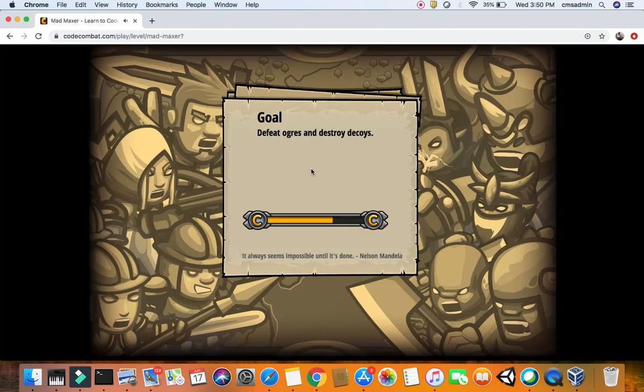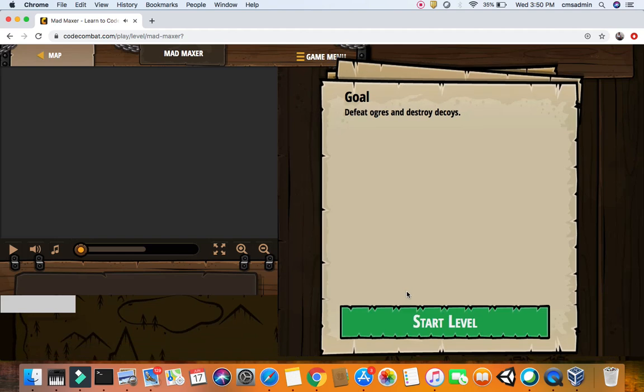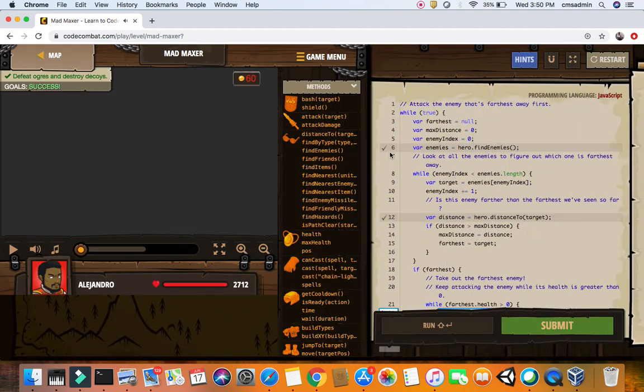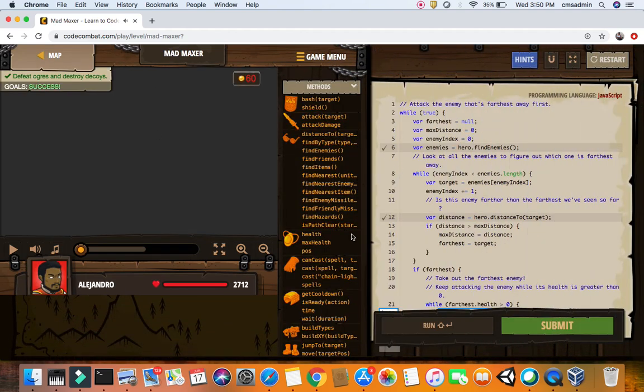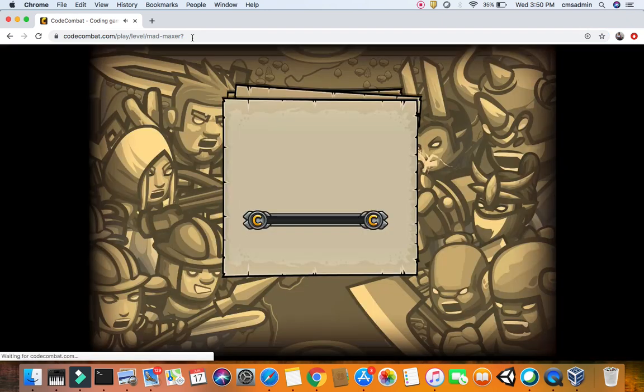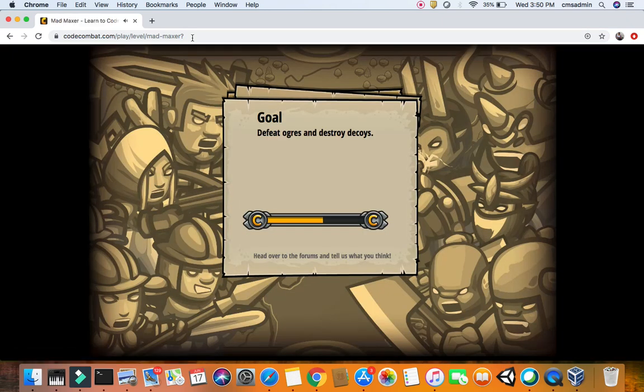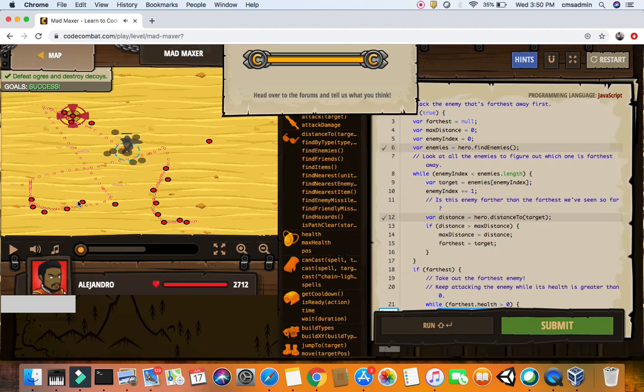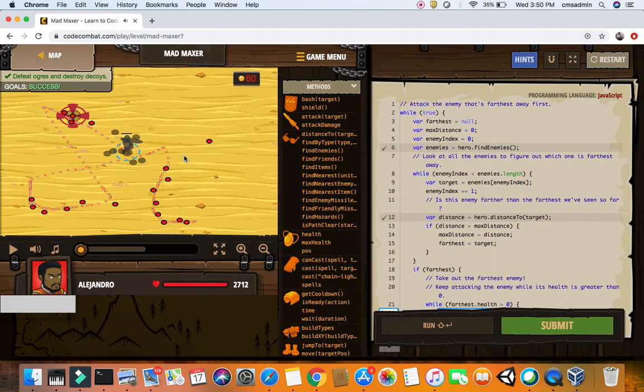So our goals are to defeat the ogres and destroy the decoys. Alright, so this thing got a little bit blacked out but this level has a lot of long code. So without any further ado, let's get into it.